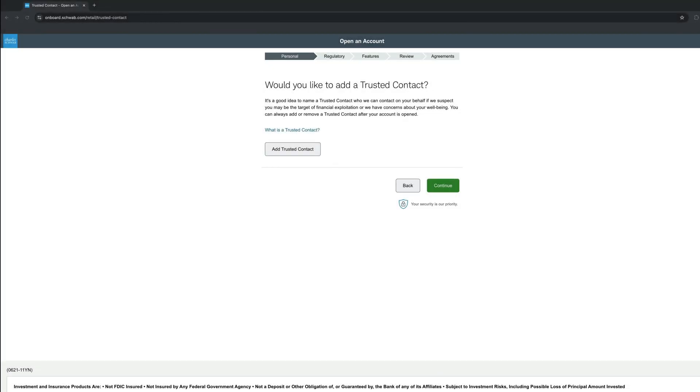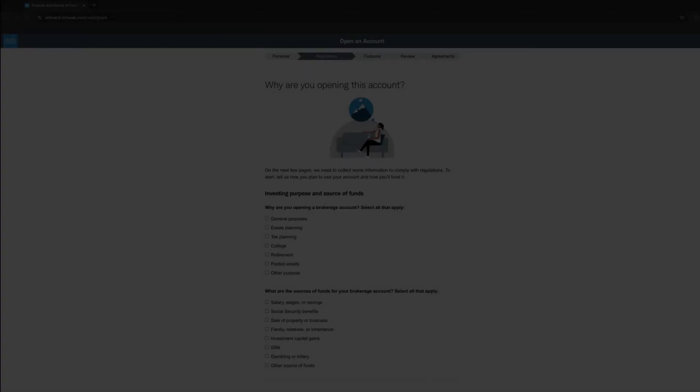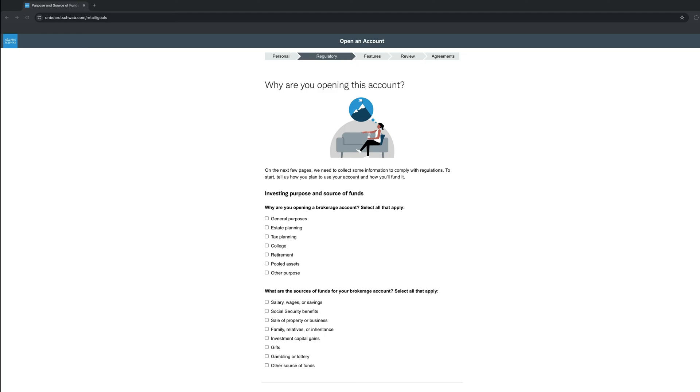The next step asks if you would like to add a trusted contact. This is entirely up to you. If you feel more secure, do it. If you're not, you can proceed by clicking Continue. We are finally finished with all the personal information. Now you will have to answer a few questions regarding on why you opened the account. These are no right or wrong answers, and it depends entirely on your own situation.